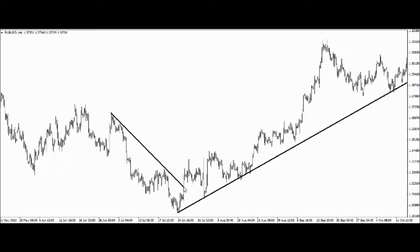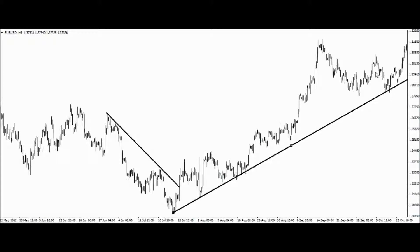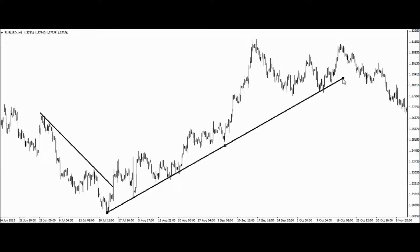This is one of the things you need to learn and identify when becoming a technical analyst. So how accurate is this trend line? I should tell you that it is a very useful tool. As you can see, the market has been going in a downward direction.